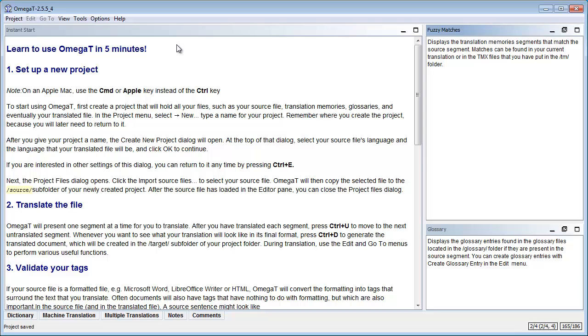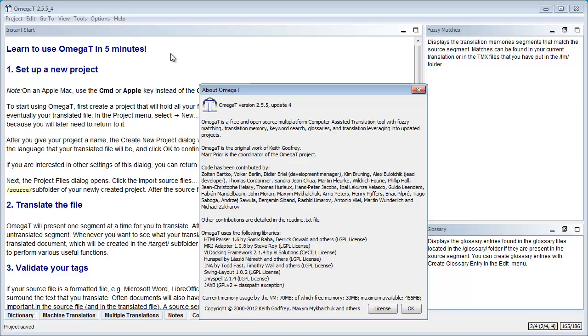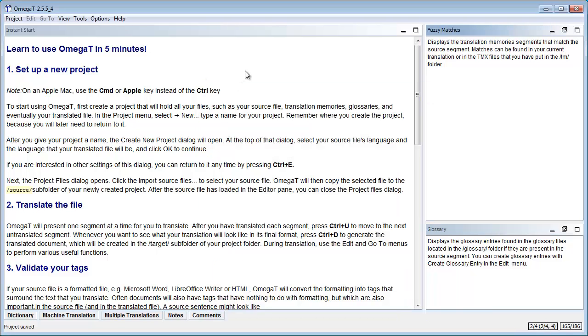Here we are using the latest Windows version and it is 2.5.5. When you start OmegaT for the first time you get this instant start window which is in fact quite useful. So there are instructions about the main tasks you should be aware of. So instructions on how to create a new project, how to move from one segment to the other, how to generate the translated file, and so on. So let's do as suggested.